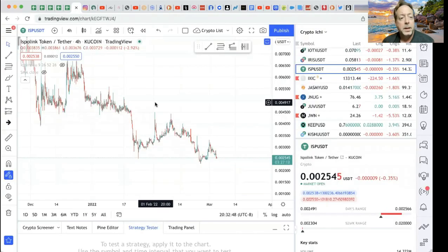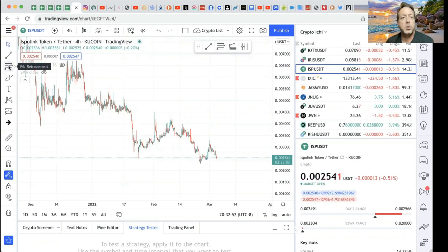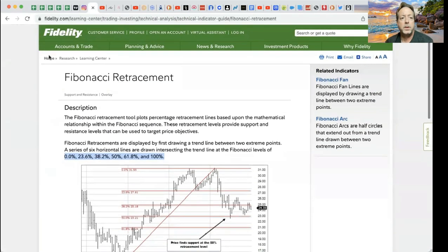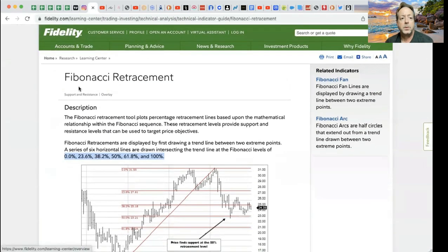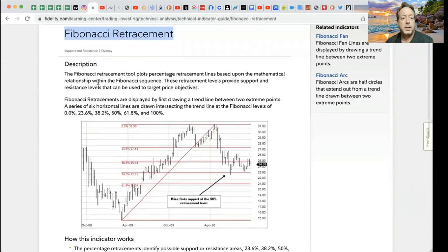Here we are in TradingView. I'm going to show you guys how the Fibonacci retracement works. The button is right over here on the left side — it looks like four lines stacked. Let me go over here on Fidelity. We've got the Fibonacci retracement — you can see how it's spelled there if you want to make notes along the way.